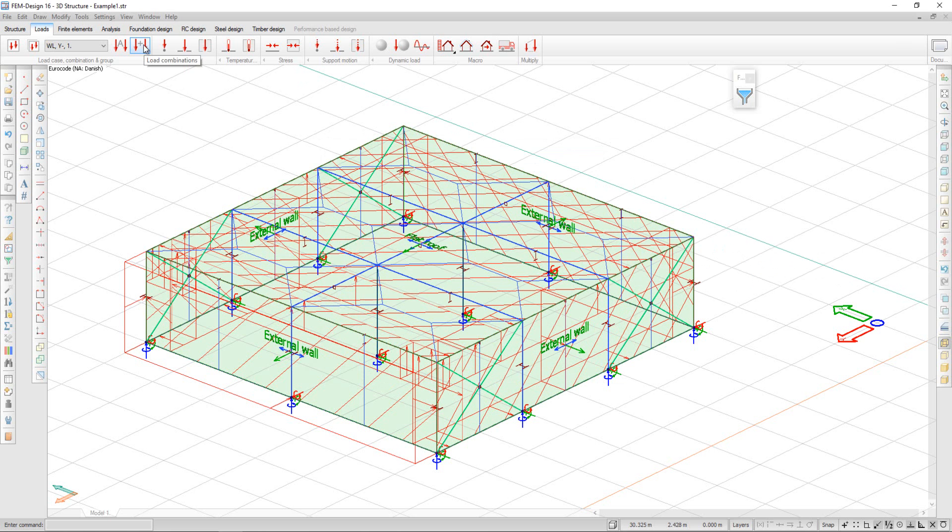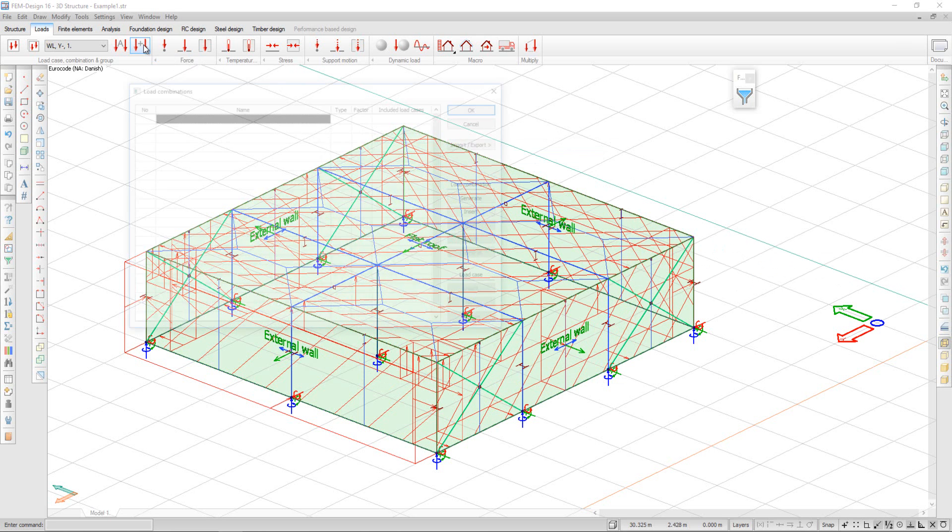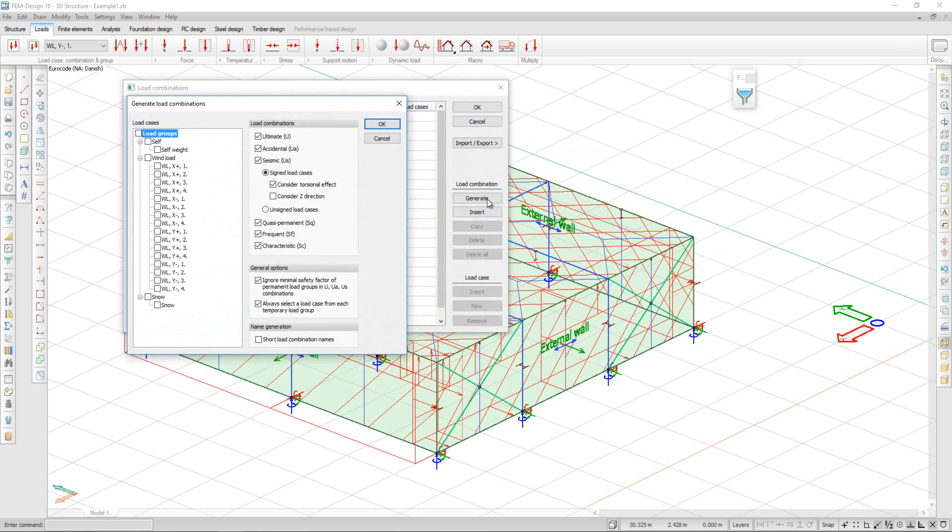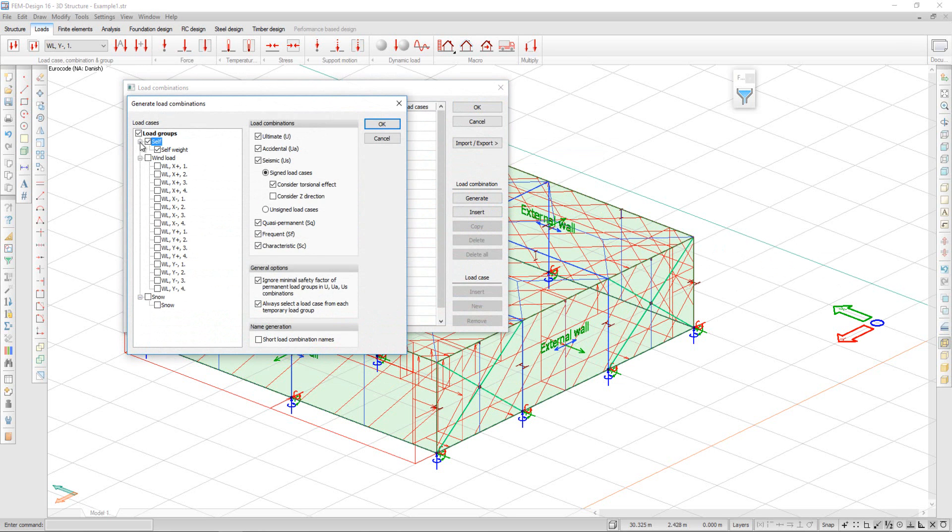Now, by going to load combinations, I can click on Generate and select the load groups that I want to be included. Self-weight, the wind loads, and the snow load.